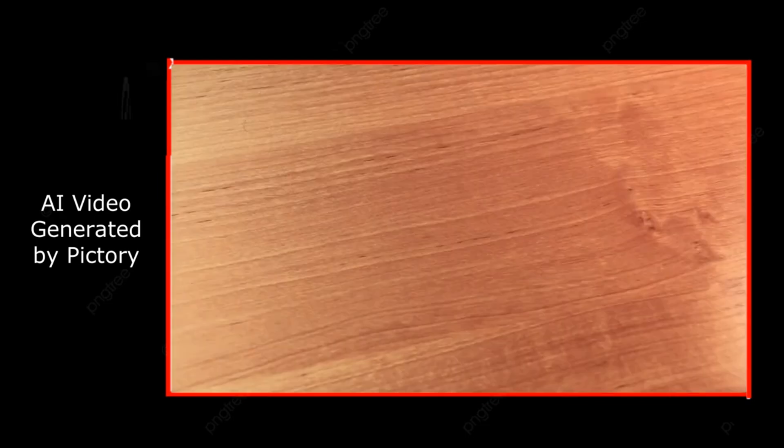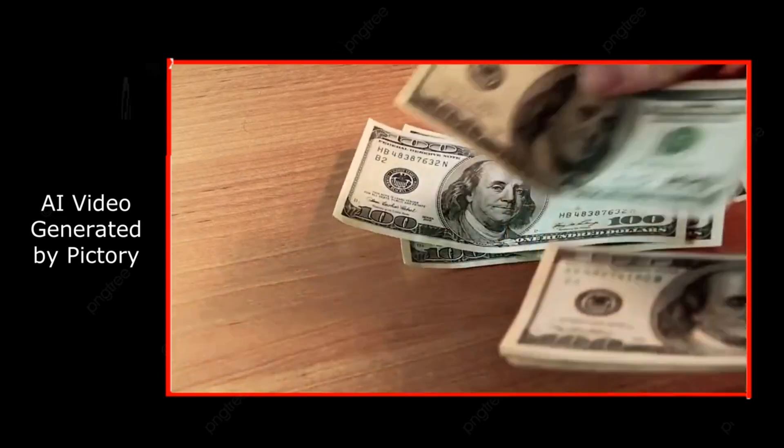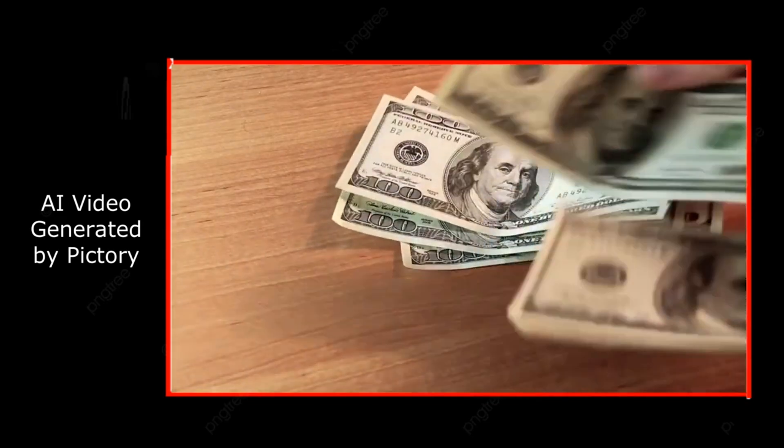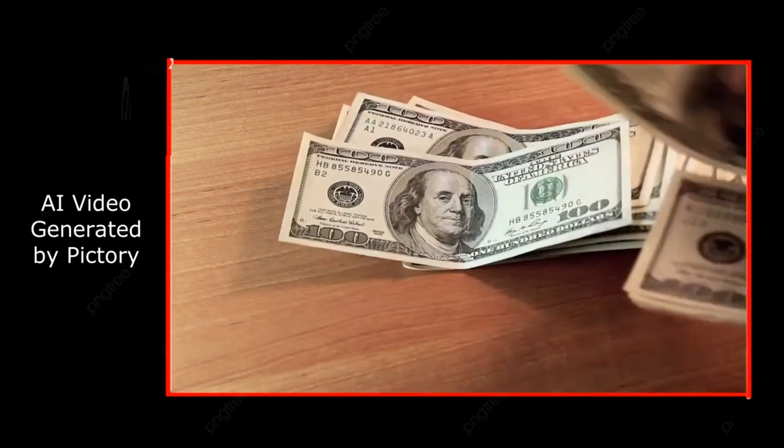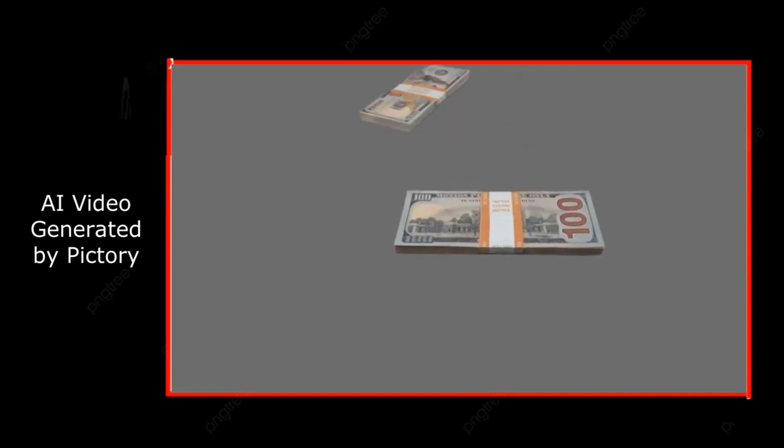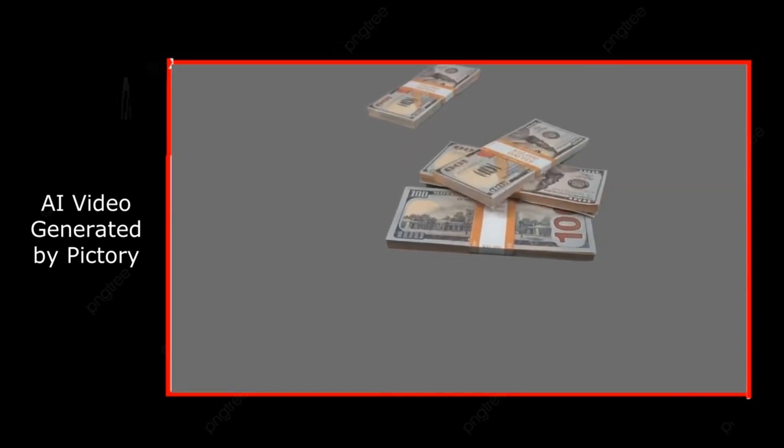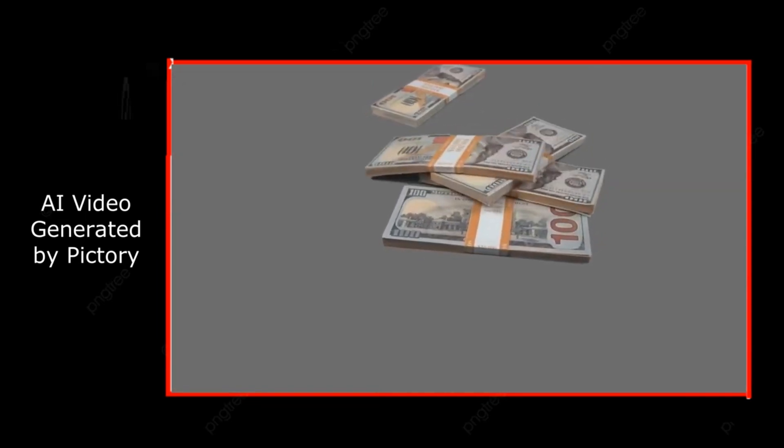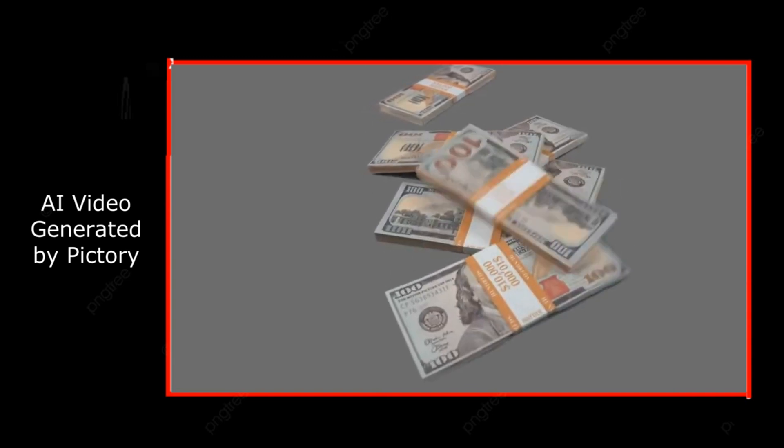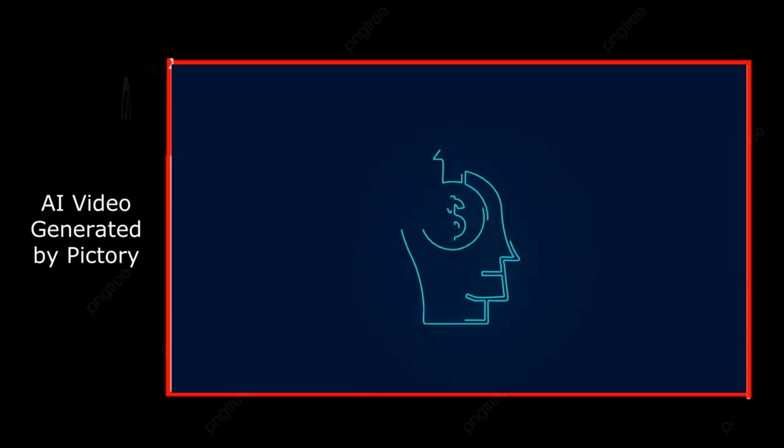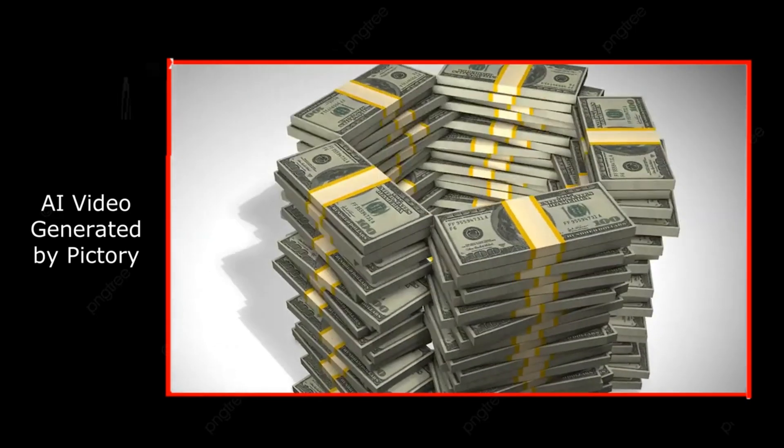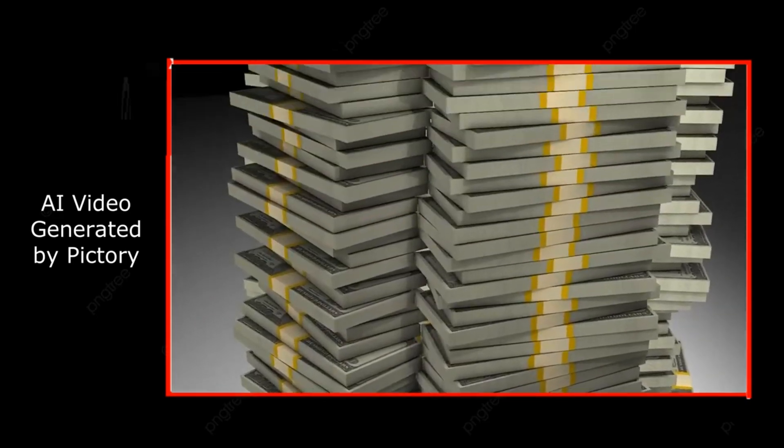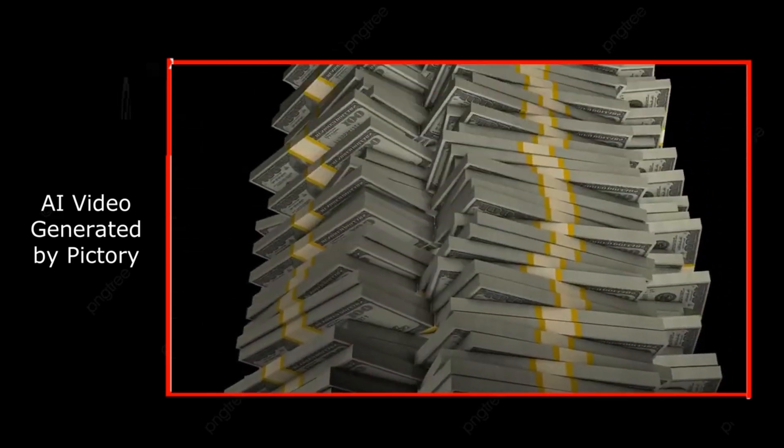First off, money is energy. Just like everything else in the universe, money is a form of energy that flows in and out of your life. If you're constantly thinking of money in a negative way, like stressing about bills or feeling like you never have enough, that energy creates a block. Start seeing money as something positive, something abundant, and something that flows naturally to you.